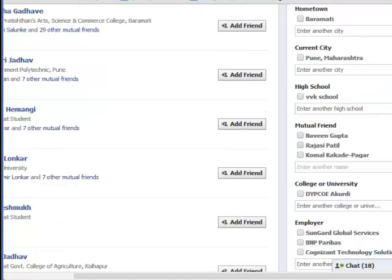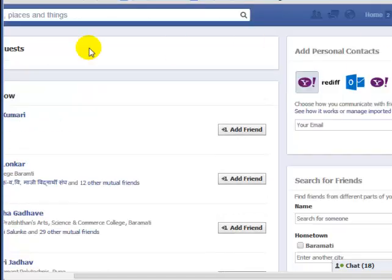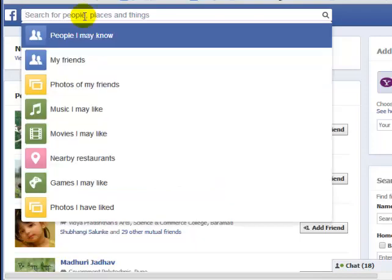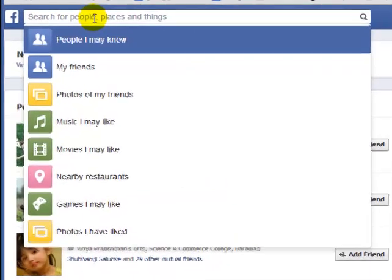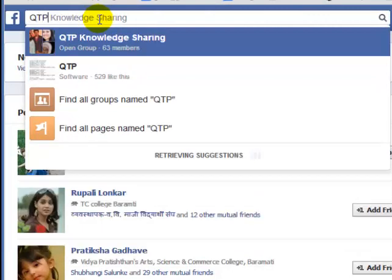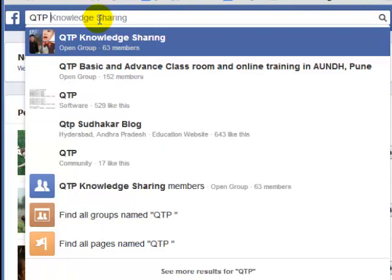Hello and welcome to this Facebook video. In this video I'm going to show you how you can find the groups in Facebook. To find the groups you can click here on the top search for groups. Suppose I want to find the group with the name QTP, so I typed it.